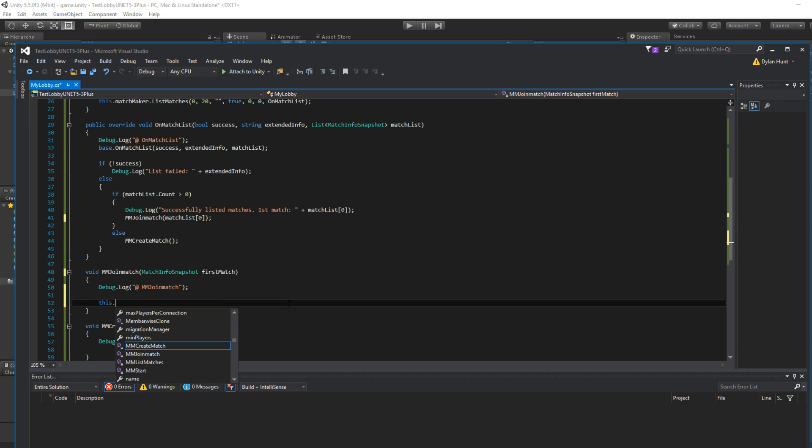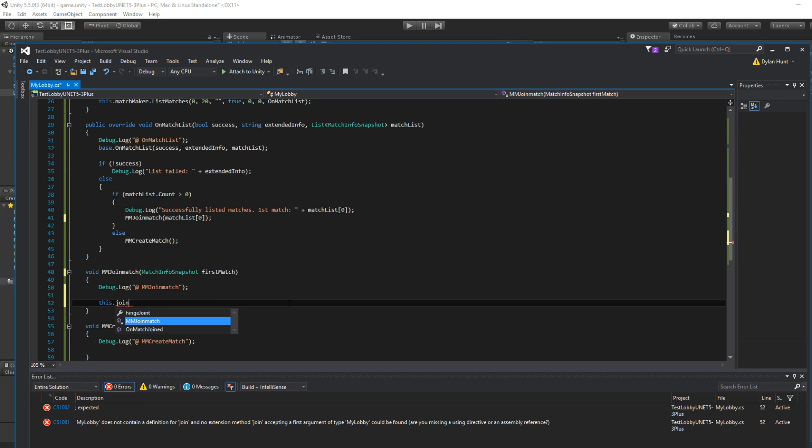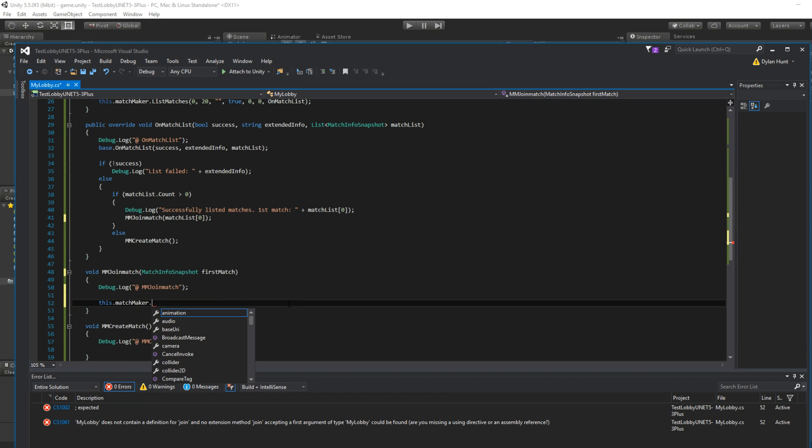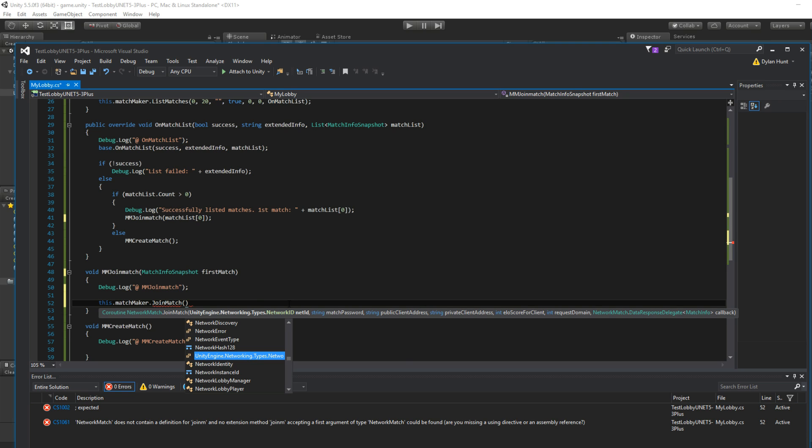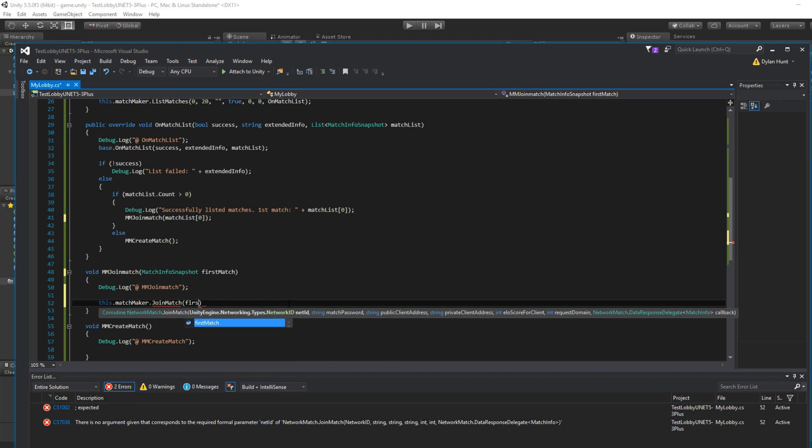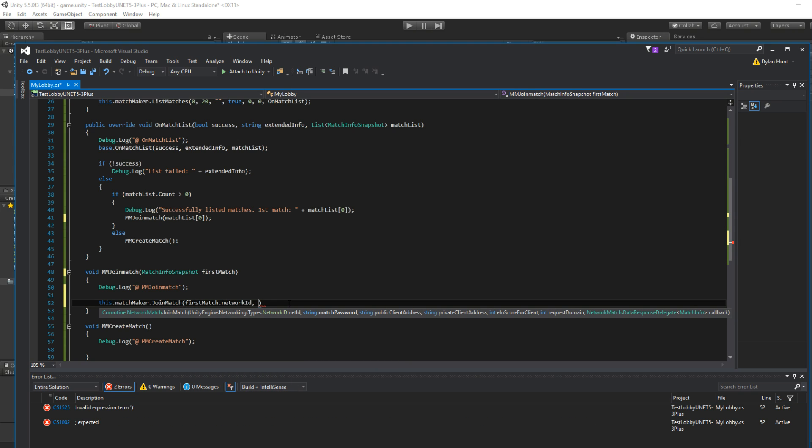Oh, dot matchmaker. Join match. It's sort of similar. They have tons of different things. So it asks for net ID. You're probably like, what is that? It's okay. First match dot network ID. Yeah.